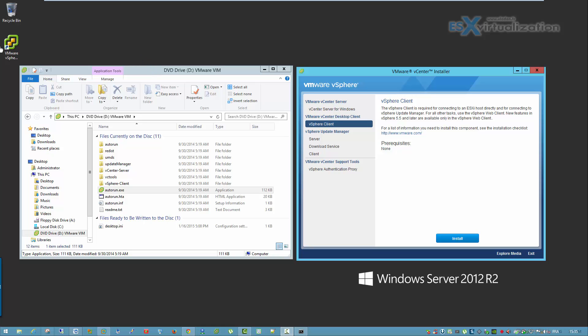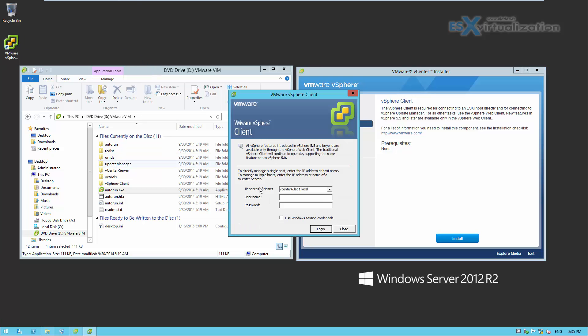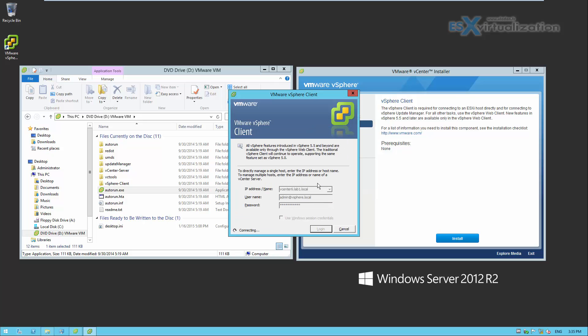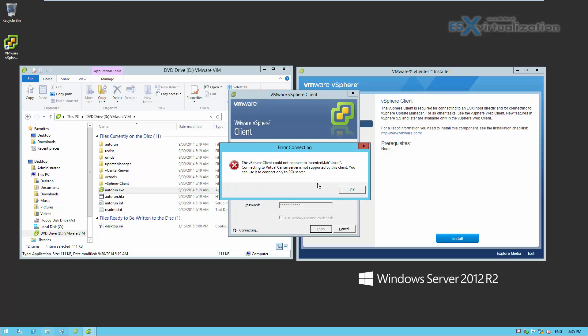Hi, this is Vladan from ESX Virtualization Blog. In this video, I'm going to connect to my vCenter server and do some basic configurations and add some ESXi hosts. So at first, let's try with the vSphere client.